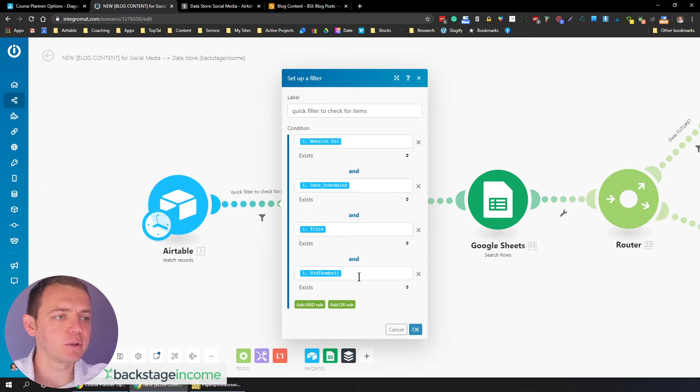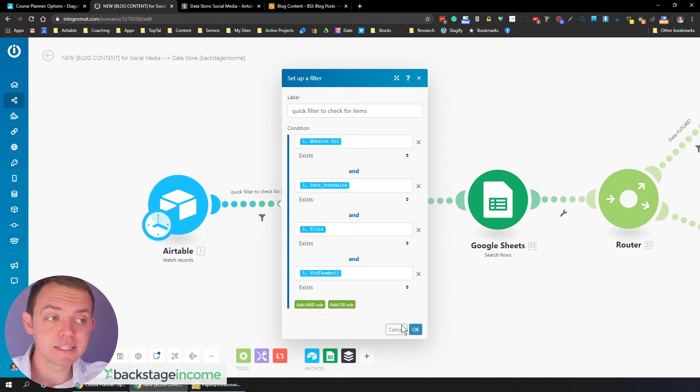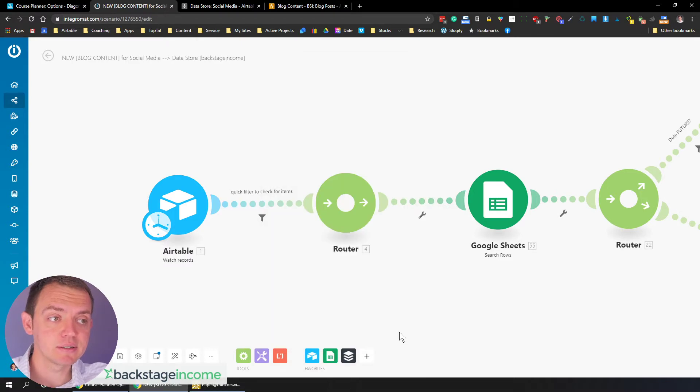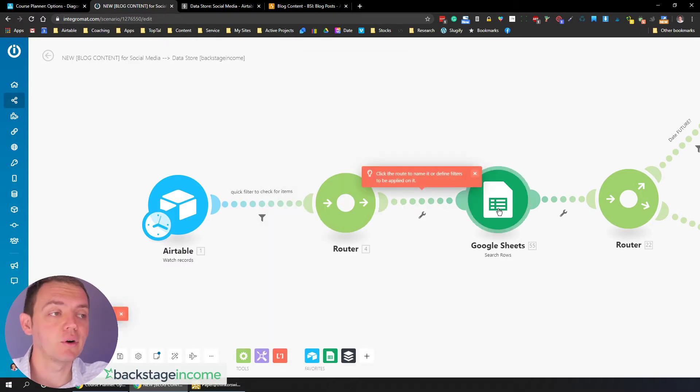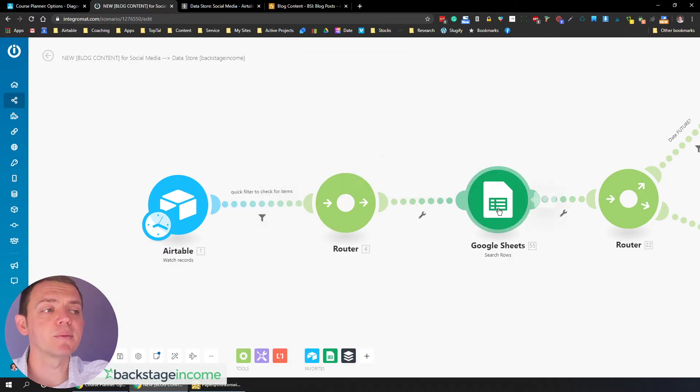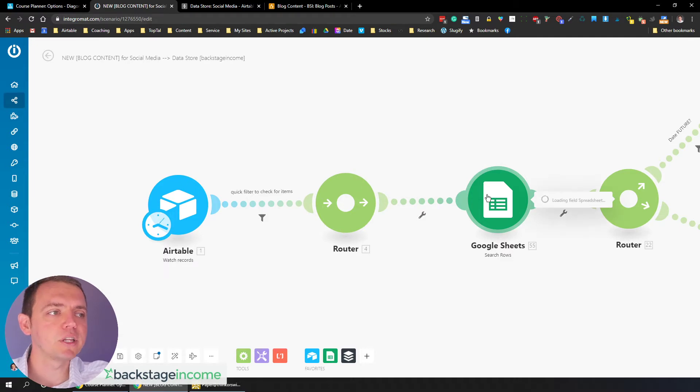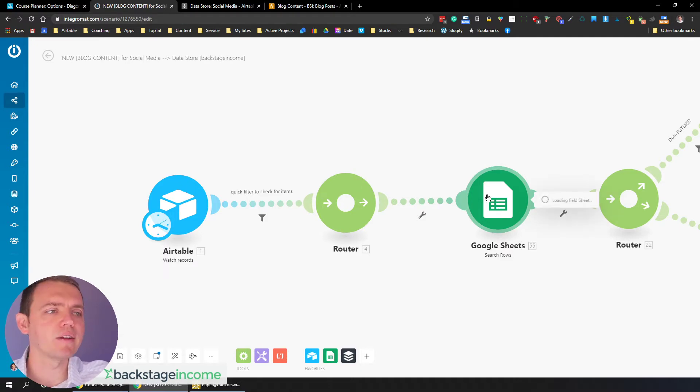what's happening is that basically Airtable takes this system and it goes in and it looks to see, are there any fields with the website URL, date scheduled, title, and video thumbnail? So if there are, and they all exist with those records, meaning we're just checking for it. Let's go ahead and grab something from the Google sheets.